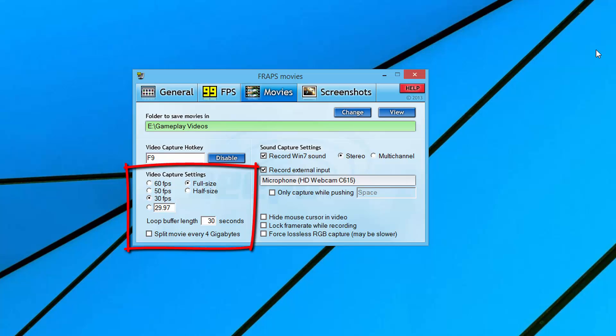Loop buffer length - don't worry about that, leave that at 30 seconds. You can also split the movie every four gigs, which will allow you to minimize those large files. If you're recording like a let's play video over 45 minutes to an hour, you're looking at gigabytes and gigabytes of data. By splitting them up every four gigabytes by checking this box, that will allow you to not have such large files to import into your video editor.